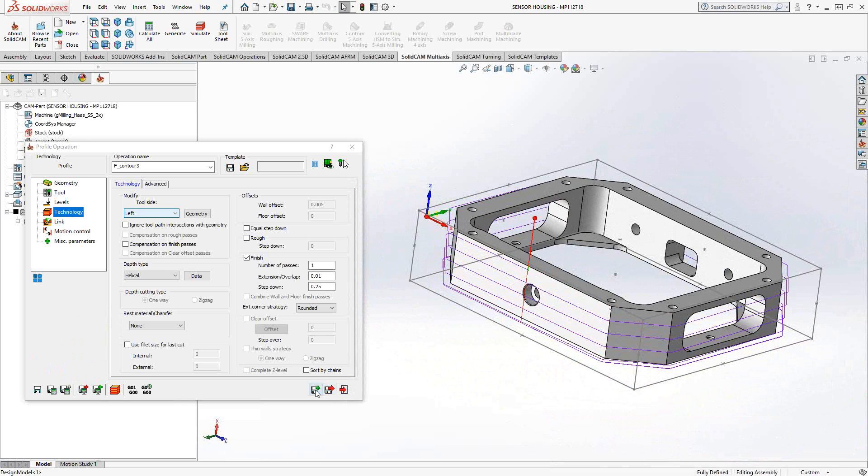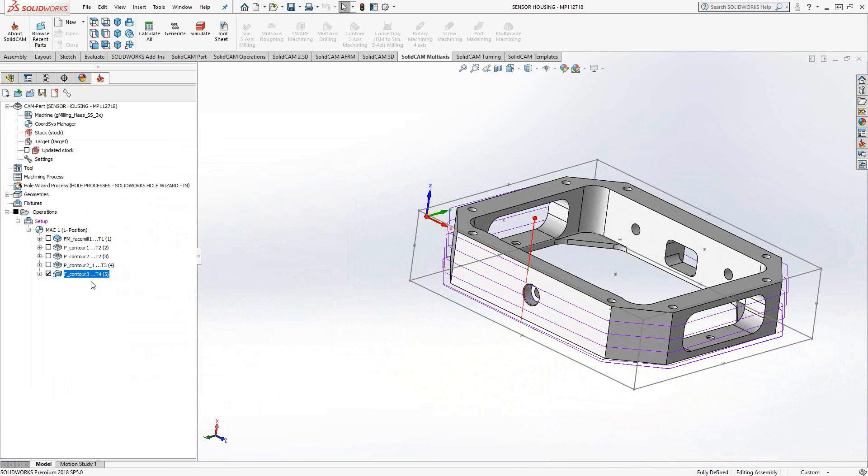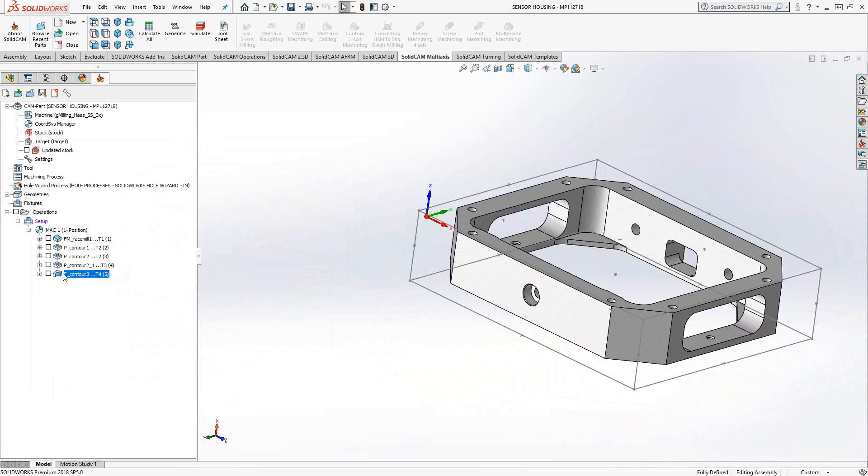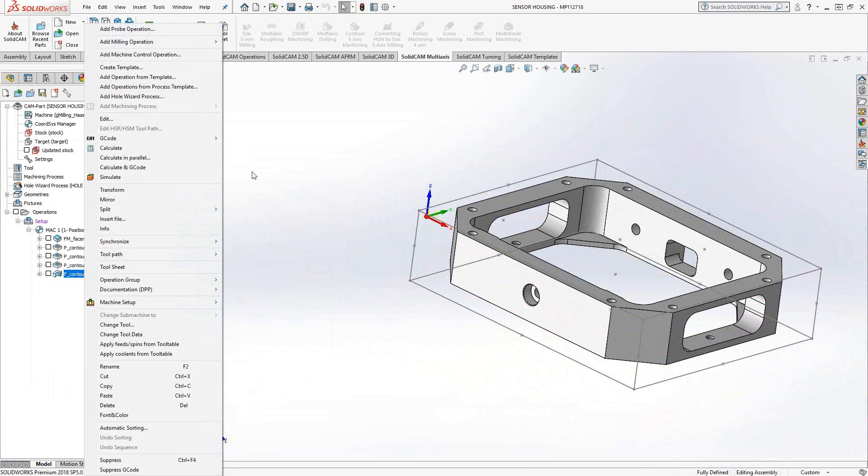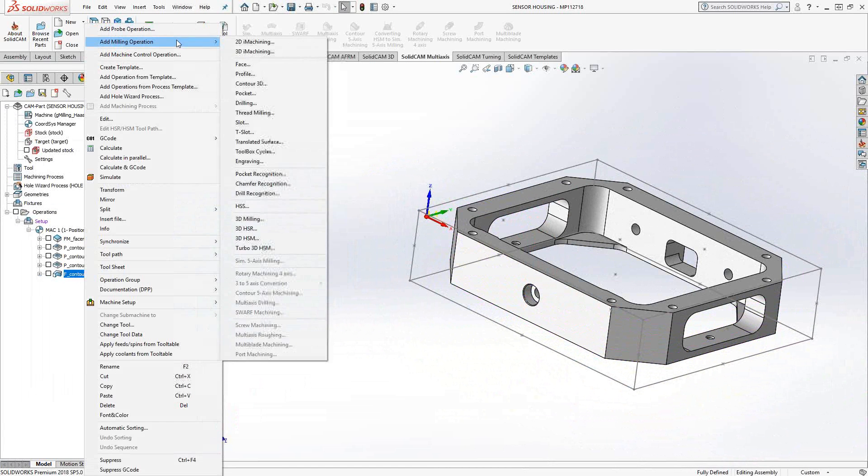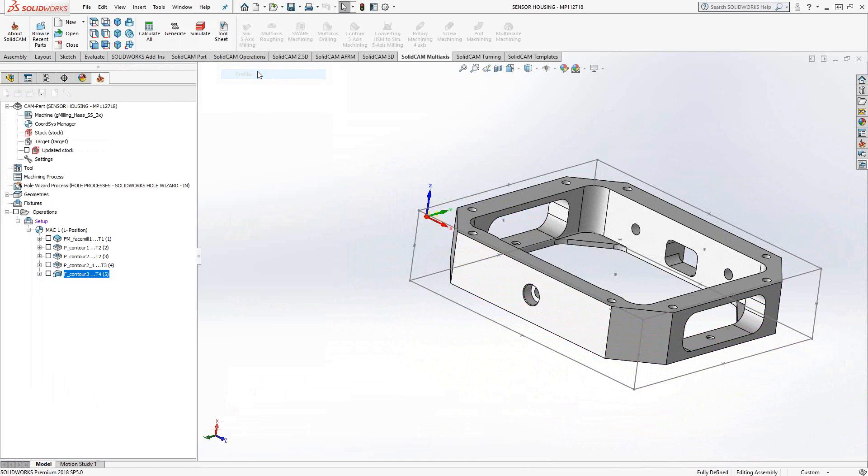One of the other things you can do with the profile toolpath is a chamfering operation. I'm just going to add a profile toolpath.